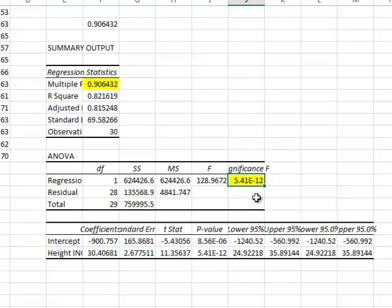And so that would make it way less than 0.05 or would mean that our data was statistically significant. There was a statistically significant relationship within our data. So good going, we have something.